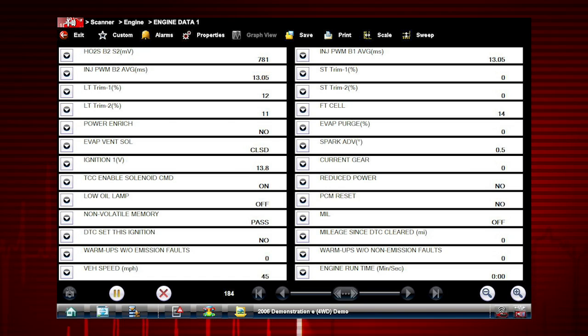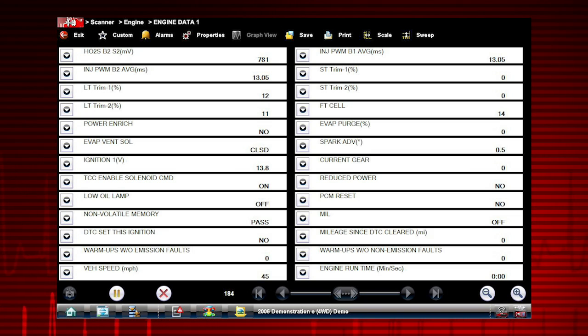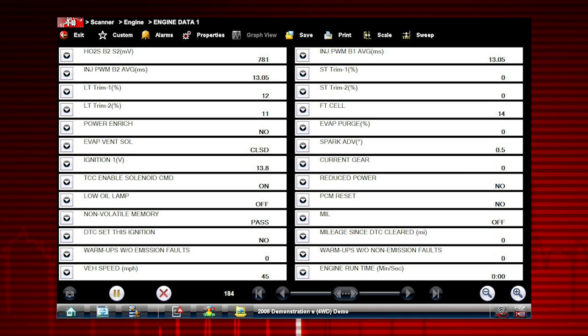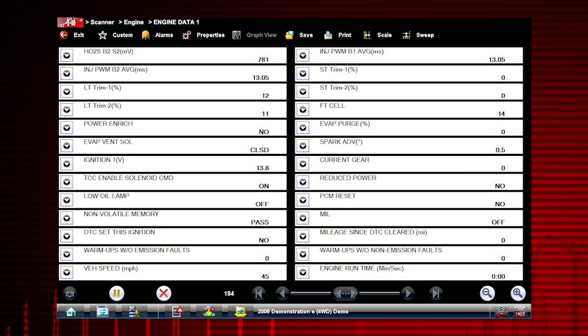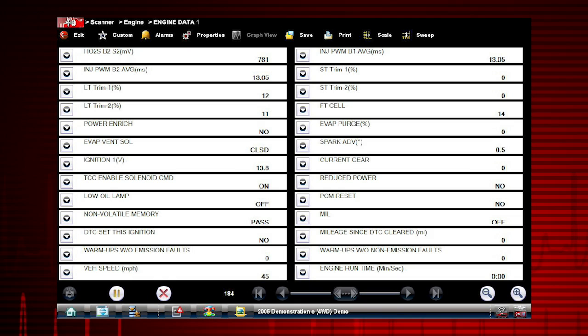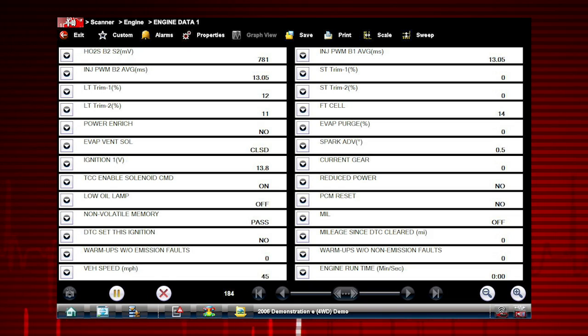A list of engine data parameters is shown along with a brief description of each parameter. The data appears in a digital text format on the right called PID View. The data values refresh as the vehicle sends new data. The speed may vary depending on the speed of data being sent from the vehicle and the number of data parameters being shown.